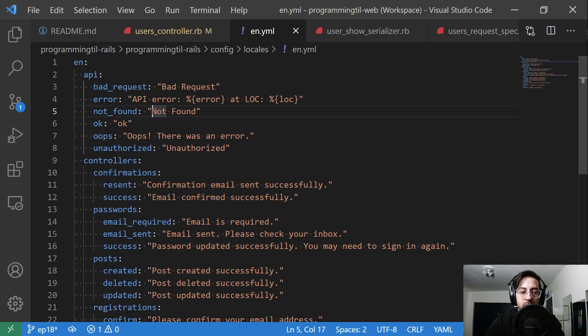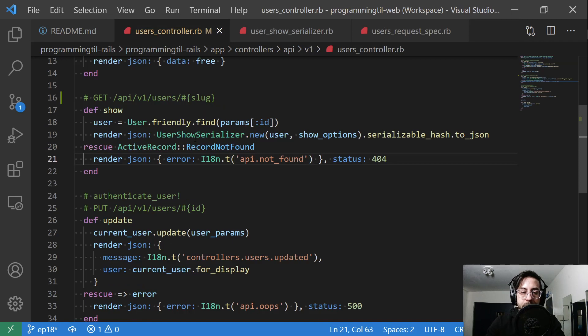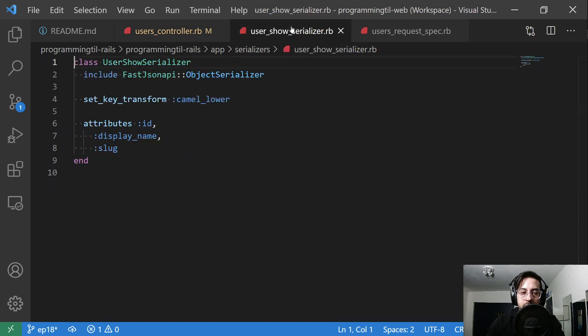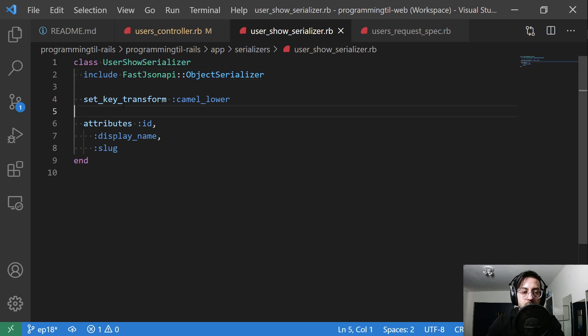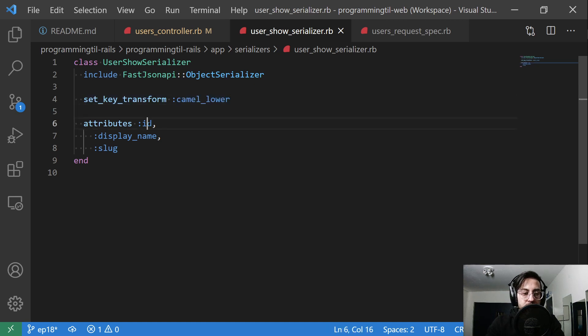And we'll just return a JSON object with error API not found, which if you look in our yaml it says not found with a 404. And then otherwise we'll take in a user show which has the user, the default show options, and then the serialized hash to JSON. The user show looks like this, user show serializer.